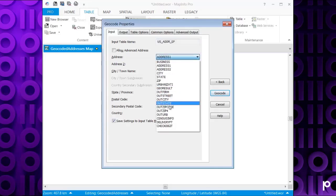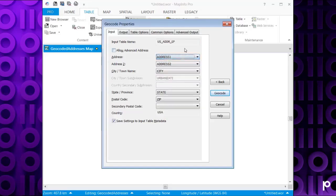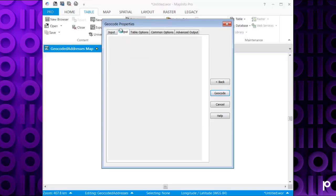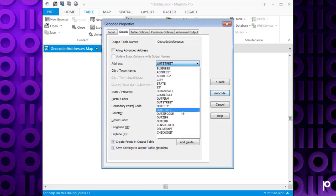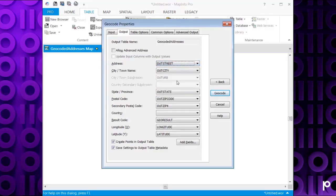So this will look into your table and give you a list of options. I'm quite happy with the defaults here, but you may need to change yours according to your input table. You then have the output options. Again it will say what columns you want to pop these in. So I'm going to leave those as the defaults.